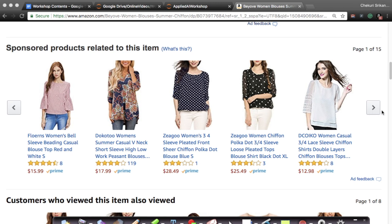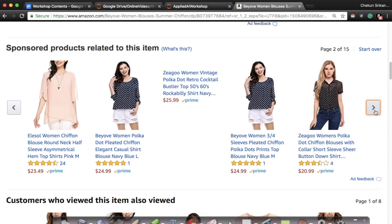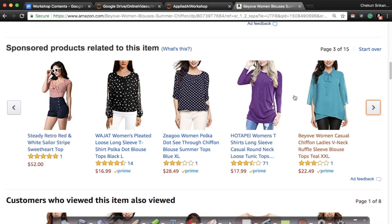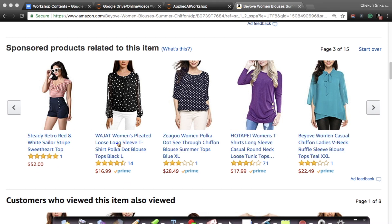As you scroll right you get more recommendations. One item has polka dots with long sleeves, another is a slightly formal chiffon blouse. Not all recommendations are polka dot — for example, some tops are not about polka dots at all. Amazon is probably recommending those because of the round neck. There are many parameters Amazon uses to recommend items. This section is called 'sponsored products related to this item.'